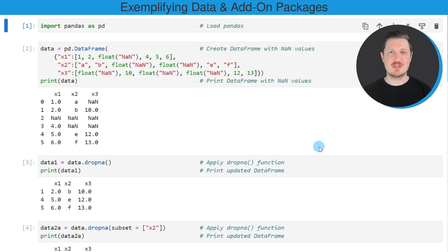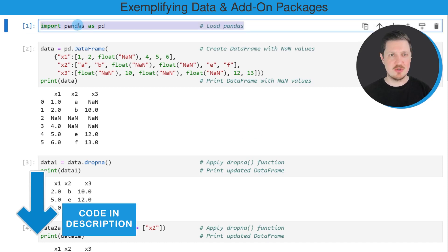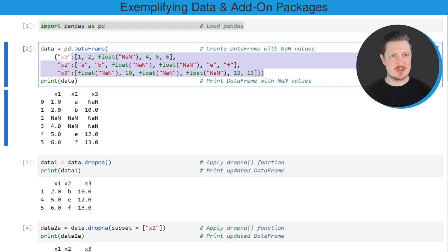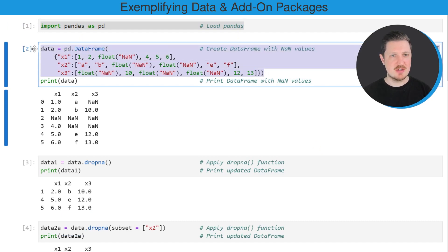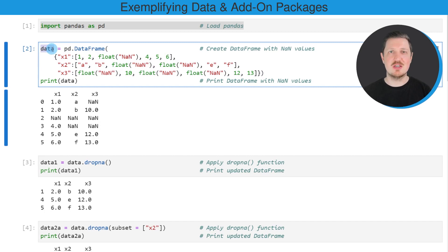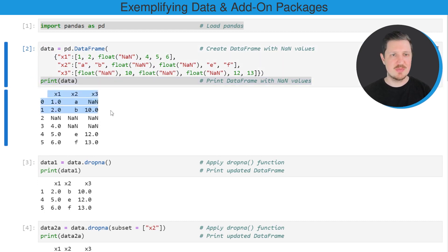As a very first step, we need to import the pandas library, as you can see in the first line of code. And then we also need to create an example DataFrame using the DataFrame constructor. So after running these lines of code, a new DataFrame called data is created, and we can print this DataFrame using the print function.